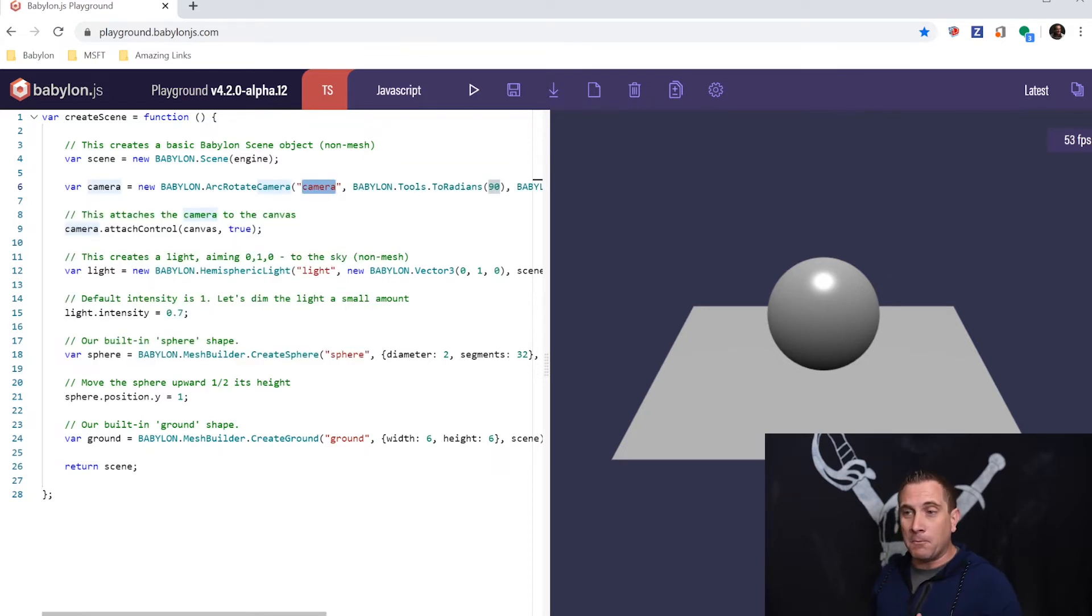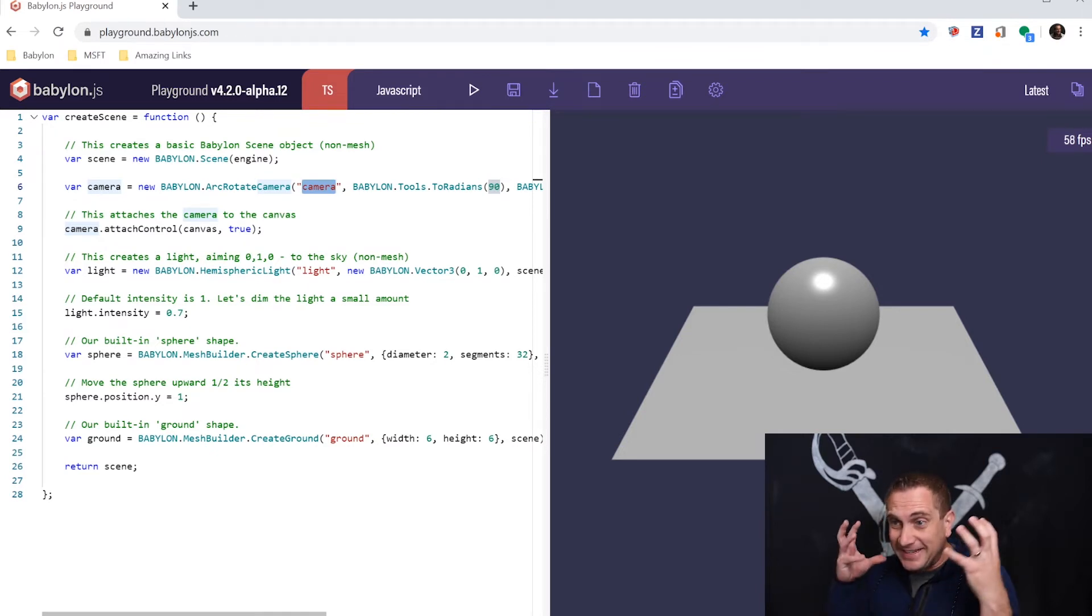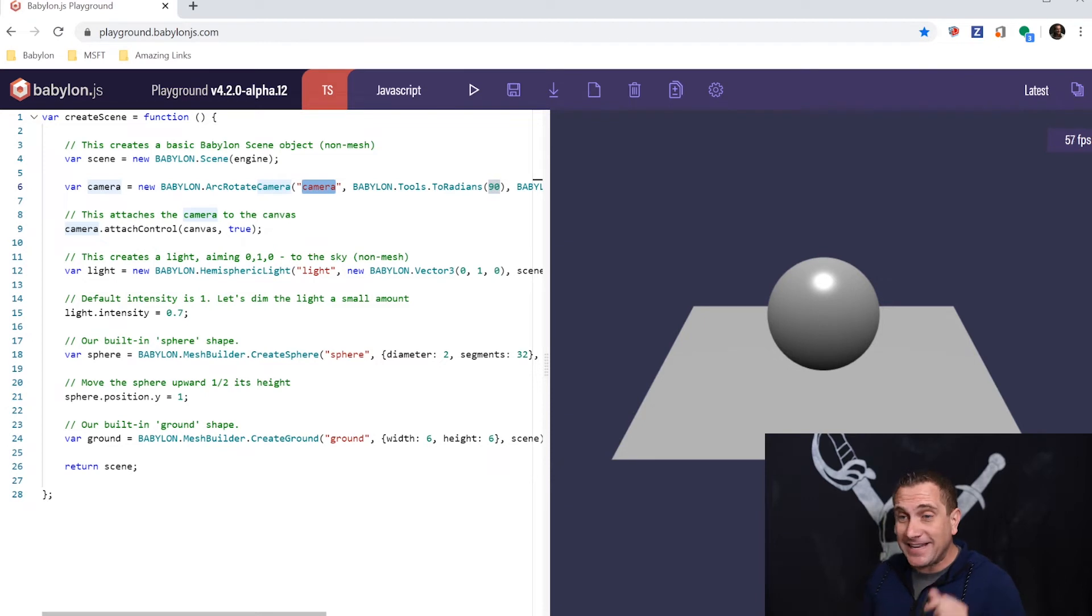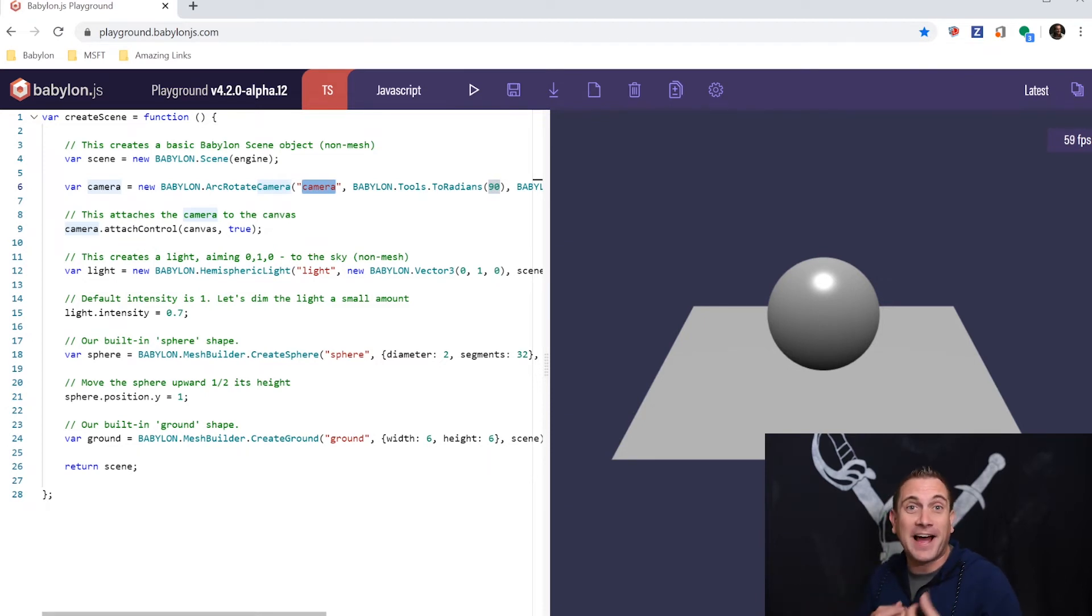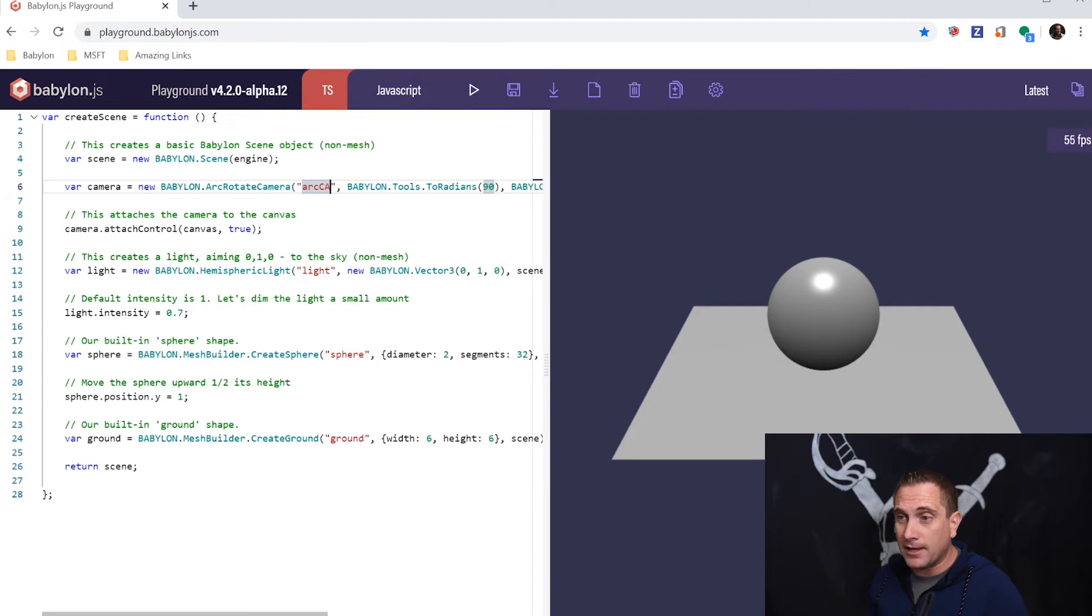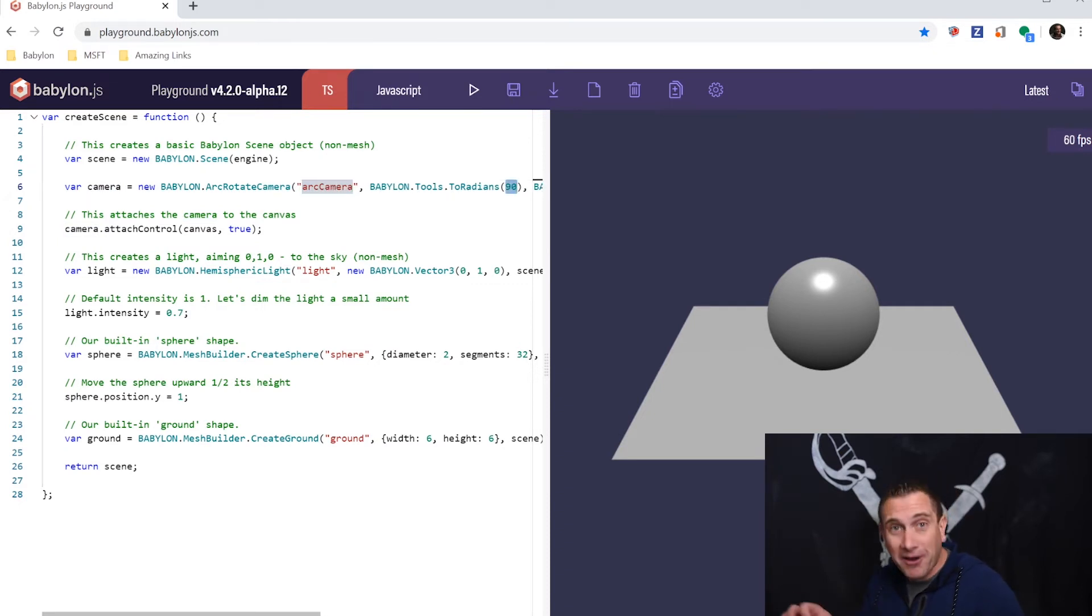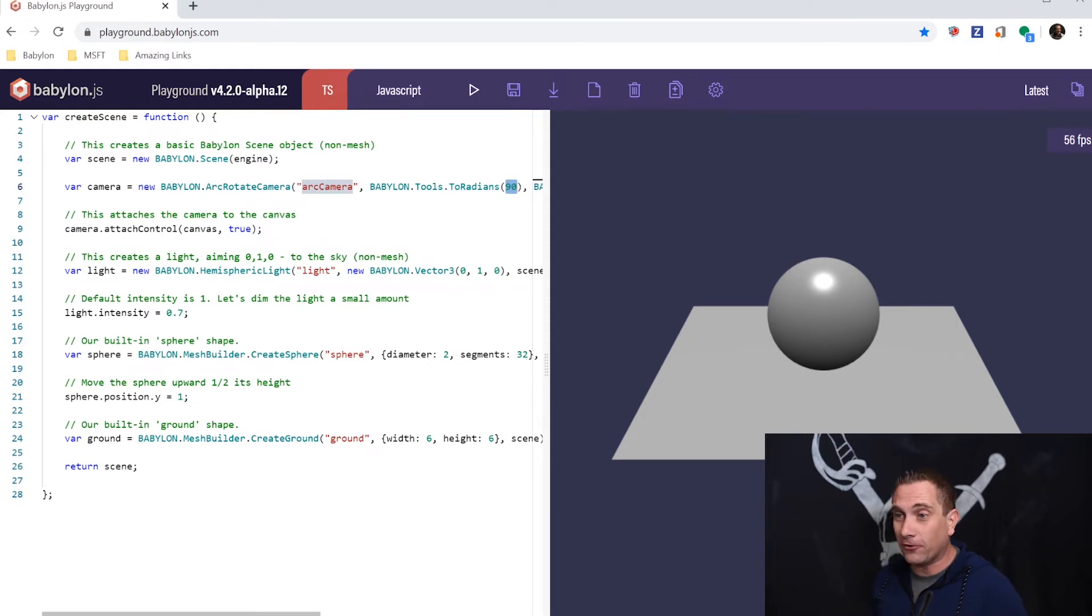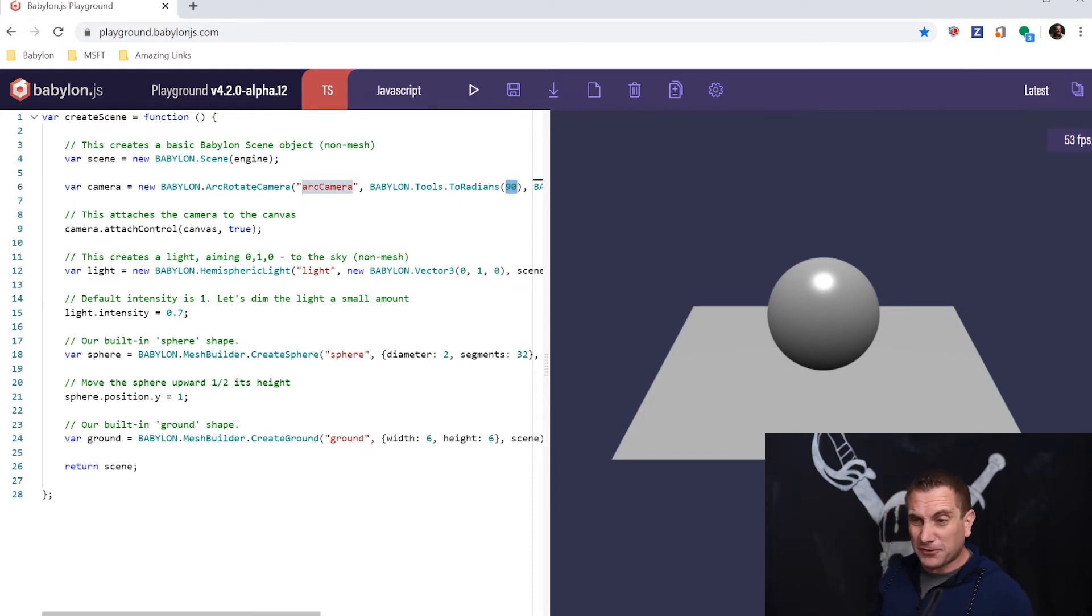Boom! I have everything I need to construct the Arc Rotate Camera, and I can tab between the properties to dial them in. For example, I can call this Arc Camera, and then I can tab over to the next property, which is the amount of degrees I want for the alpha angle, and so forth. I can do this for all kinds of things.